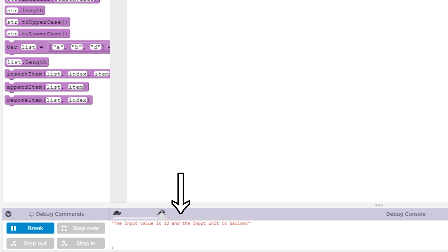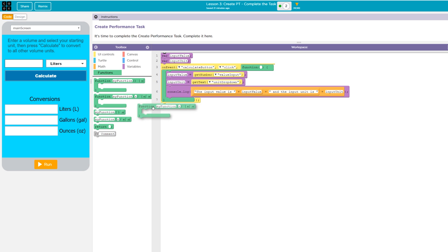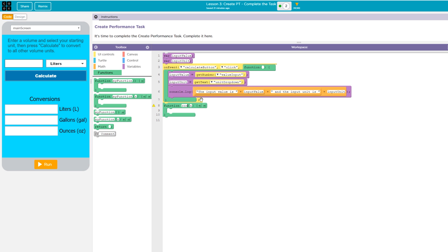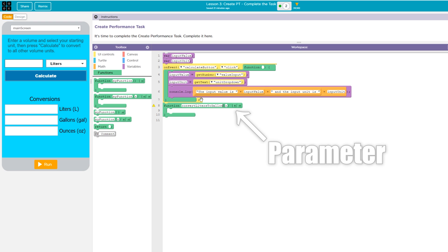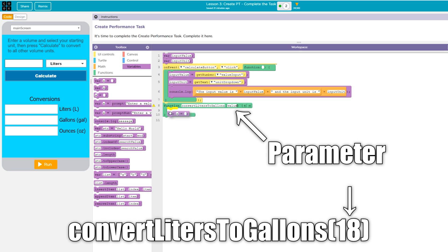The next step in the iterative design process is to figure out how to convert from one unit to another. To start, I'll create a function with a descriptive name like convertLitersToGallons, and I'll pass the user input number into this function as a parameter, so I'll put the variable value into these parentheses. This means that anytime someone calls this function they're going to need to specify a number that needs to be converted.